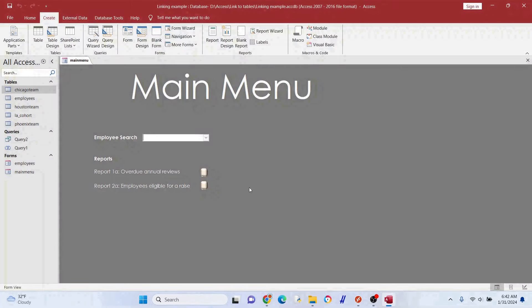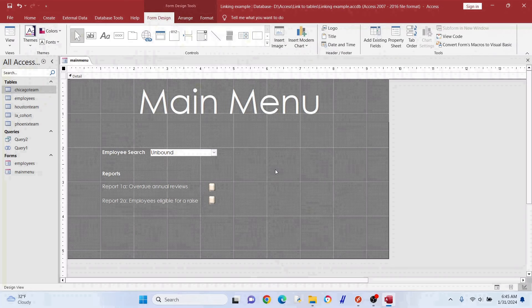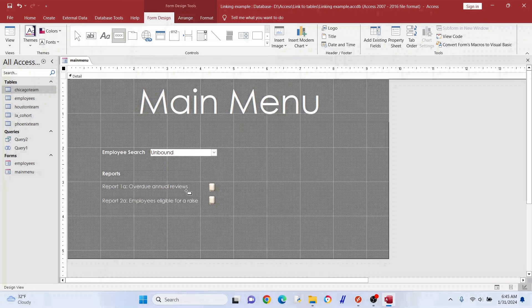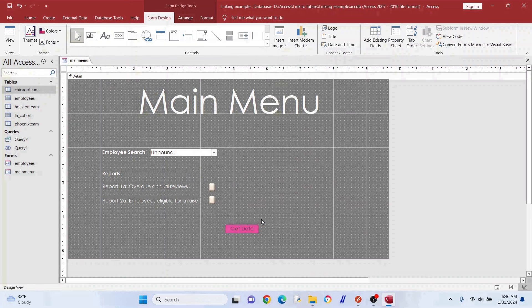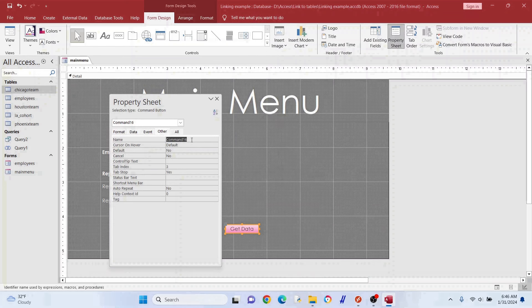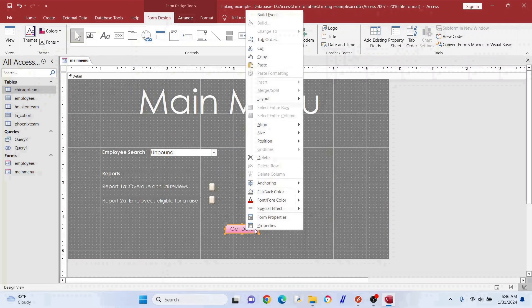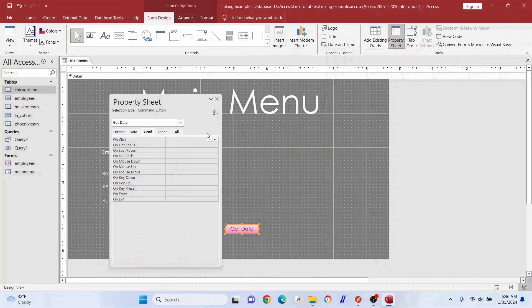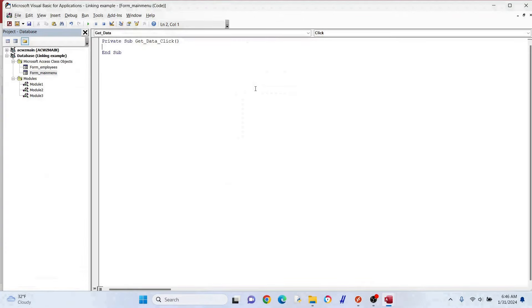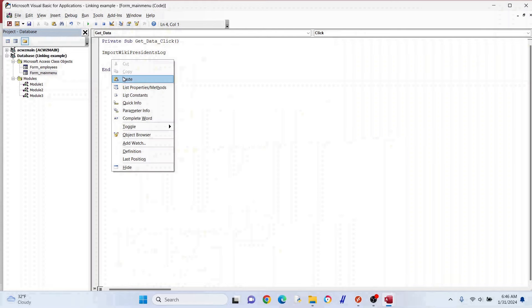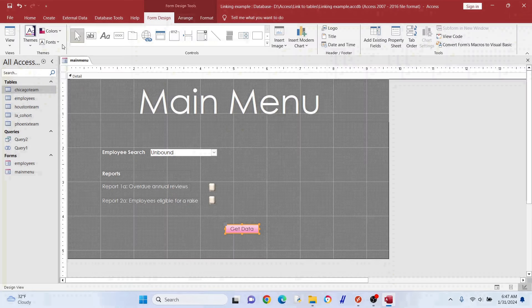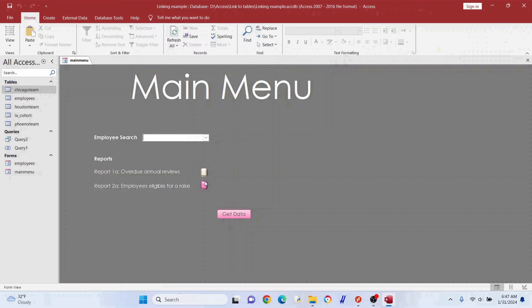Now let's open this in design view and create a button so we can run everything. You can also do this on form load so you get new data each time you open your database, but for simplicity let's just use a button. Name it something — I named it 'bat' — go to Properties, Event, On Click, Code Builder, and add the names of the three modules we made. Let's start with just the first two.